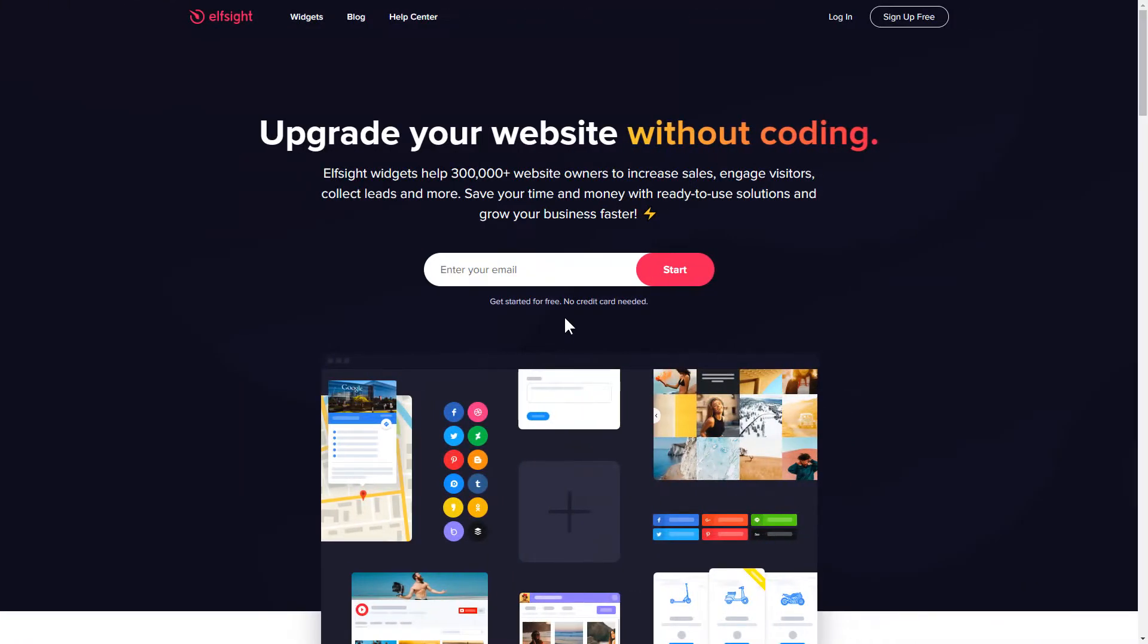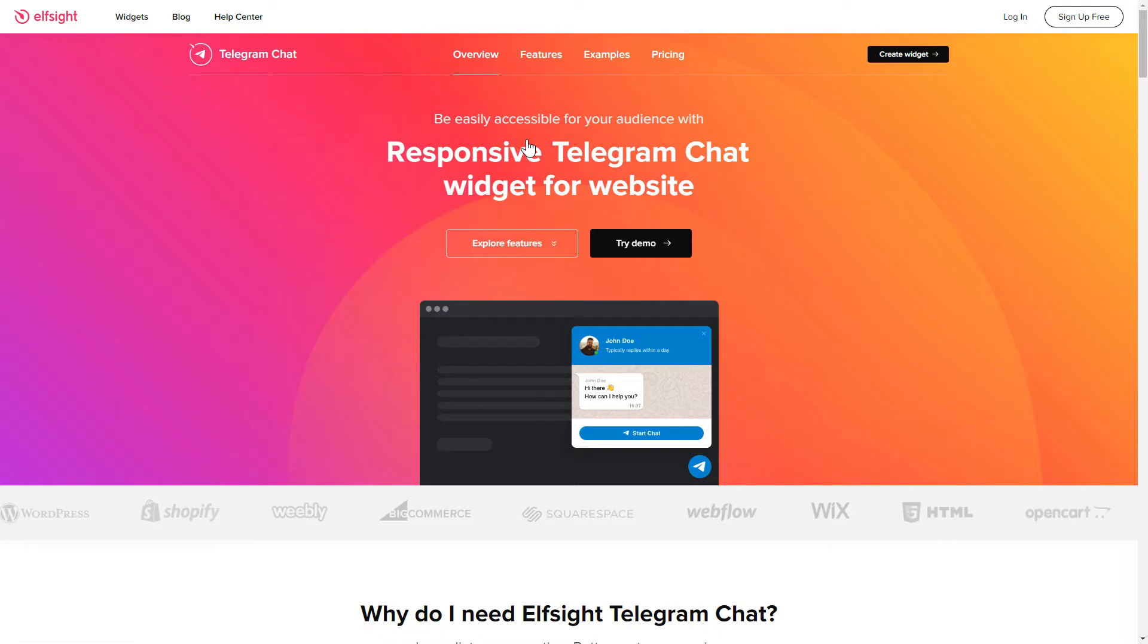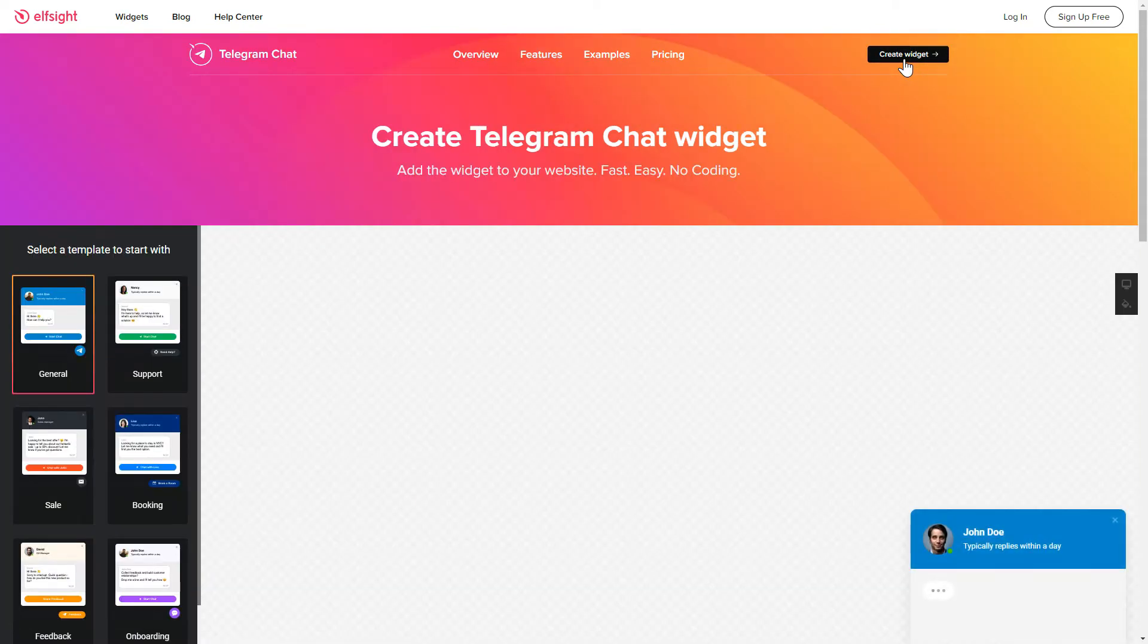First of all, let's go to Elfsight.com and choose the Telegram Chat widget in the menu list. Click Create Widget. You can find the direct link in the video description.